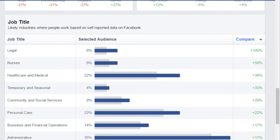Whether you're selling an affiliate product or your own product or service, it doesn't matter. At the end of the day, we just need to figure out the audience demographics. Once we figure that out, everything else is going to be really easy and fall into place. I'll see you in video number three.